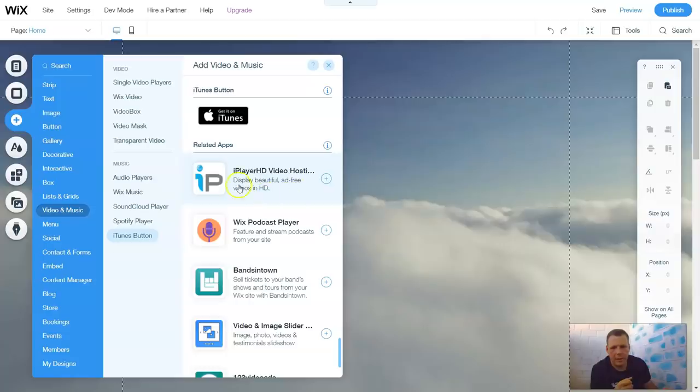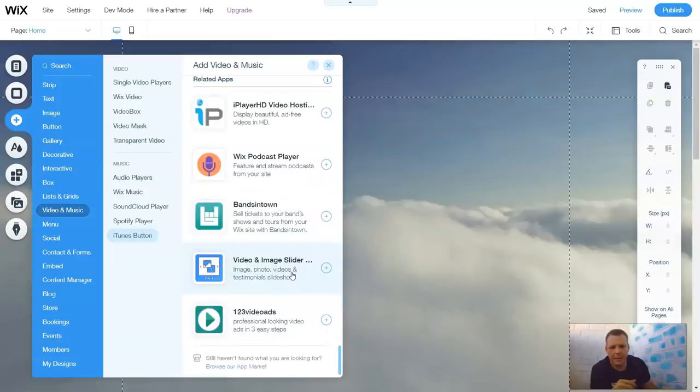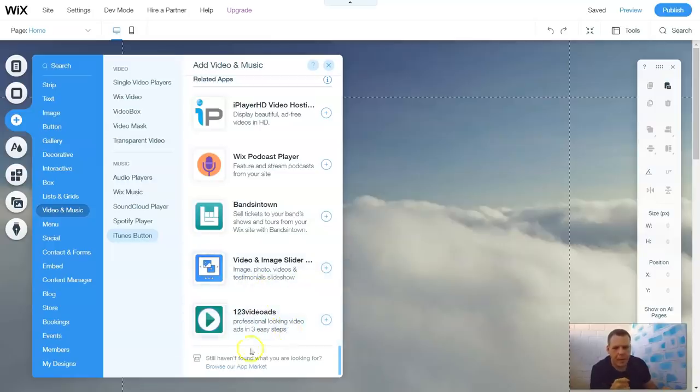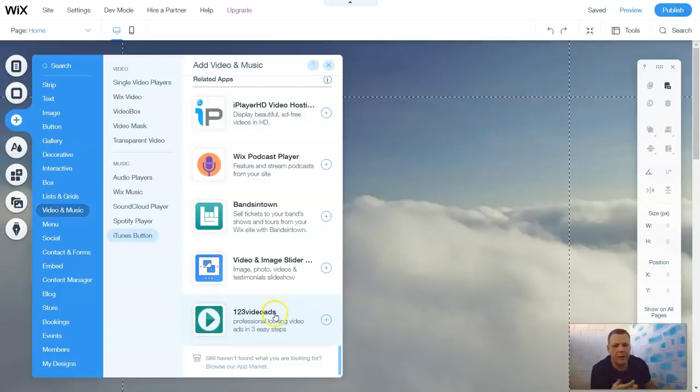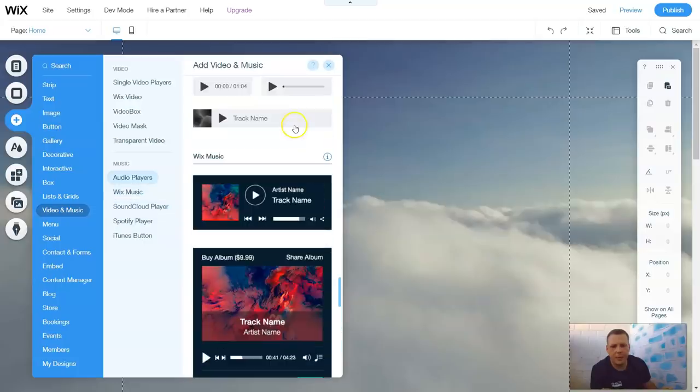You have iPlayer HD, Wix Podcast Player, the brand is town, bands in town, videos and image slider, image photos and videos, and there's testimonials, slideshow, and you have a professional-looking video ads in three easy steps, right? So you can do this to make your own videos to actually advertise. So that's pretty cool. This is the video and music options here on Wix.com.